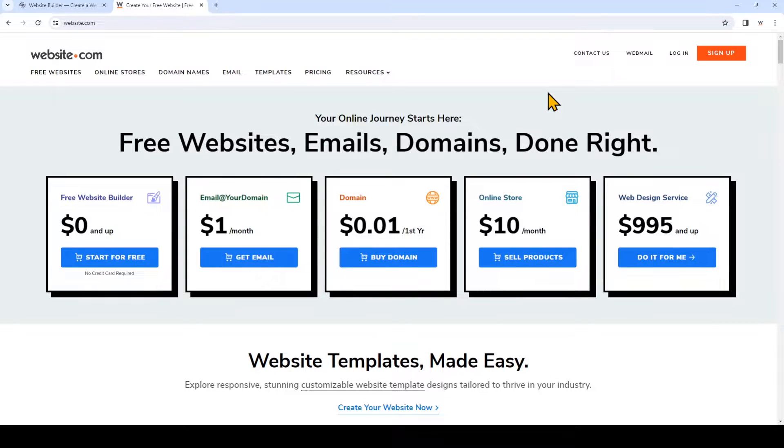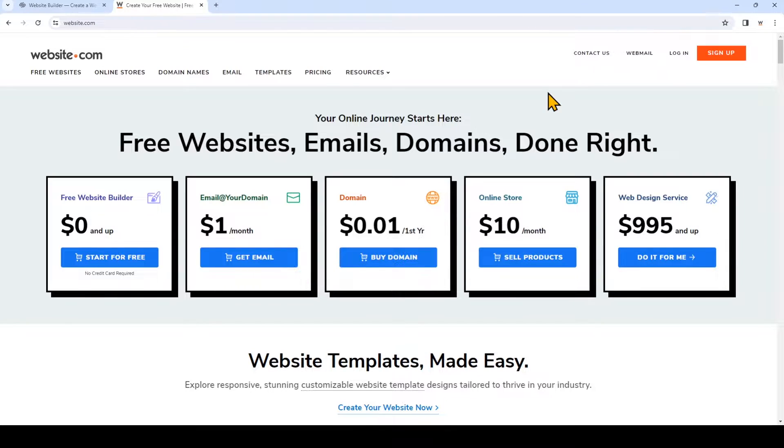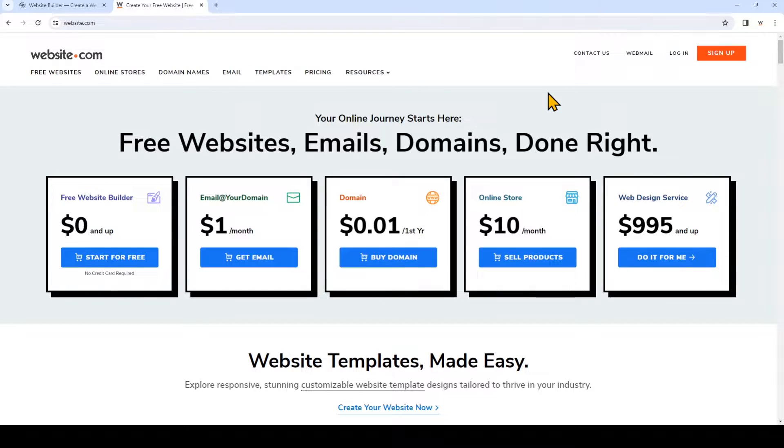This video is for you if you're subscribed to a Website.com paid plan to build your website, but you already have a domain name with another domain provider. I'm going to show you how to point your domain's name server to Website.com.